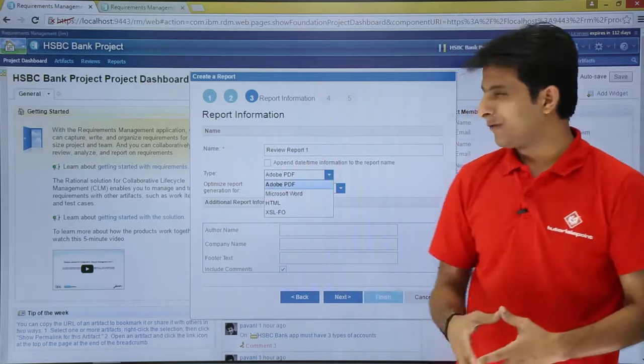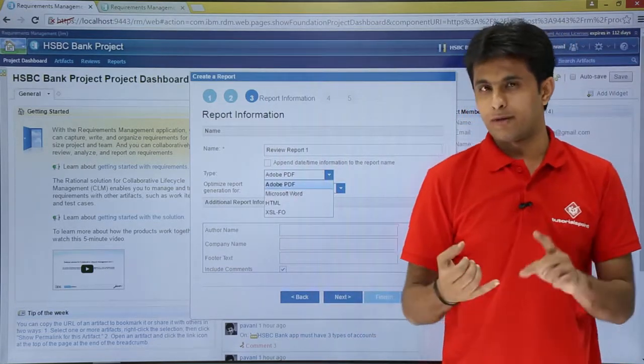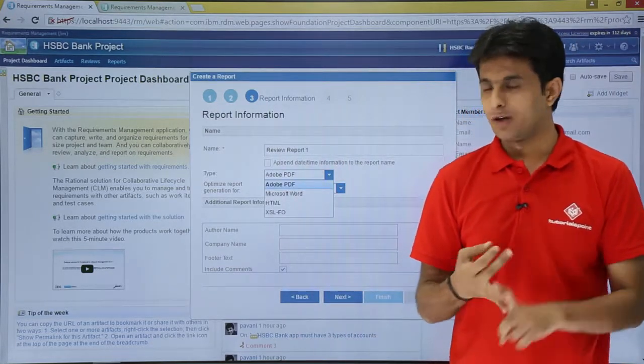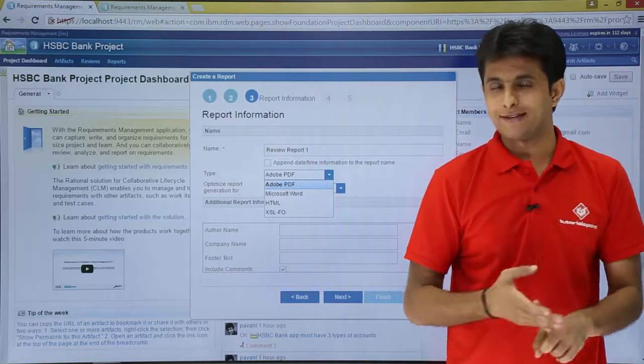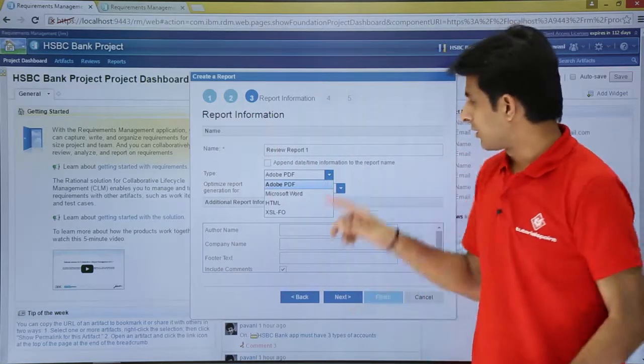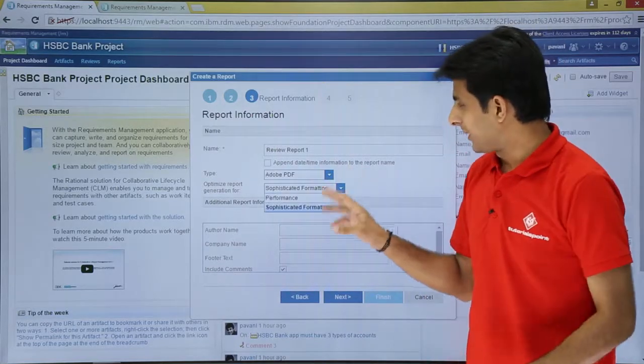I can select what type of format I want. Do I want a PDF, a Word format, HTML, XLS, any format. I'll select PDF format.